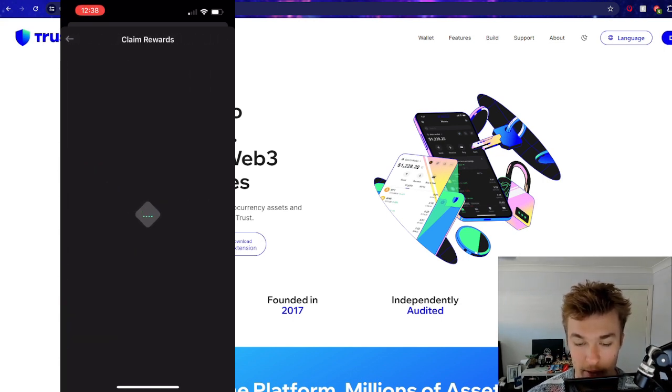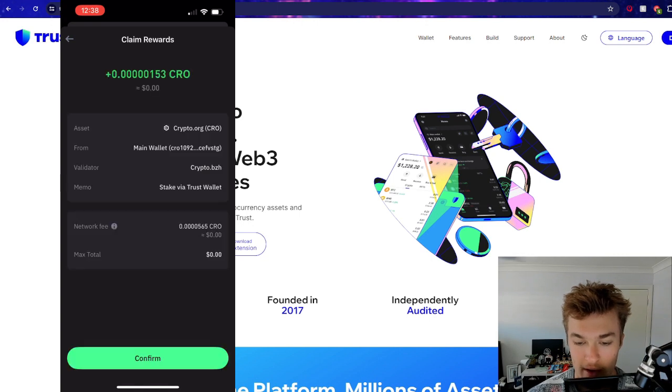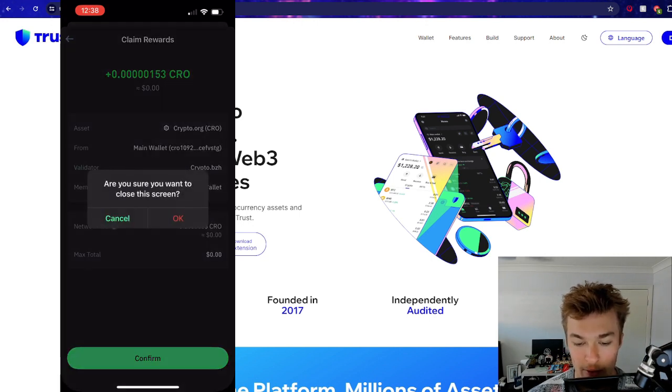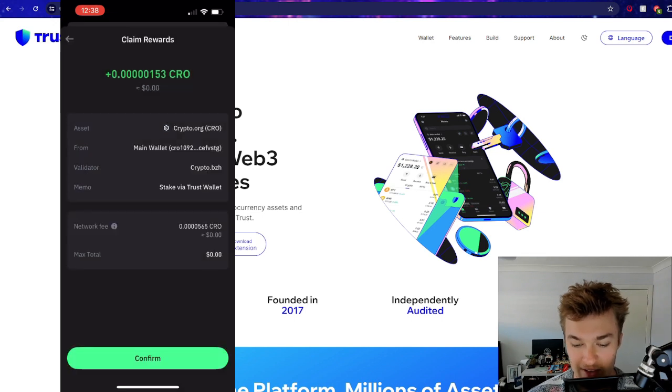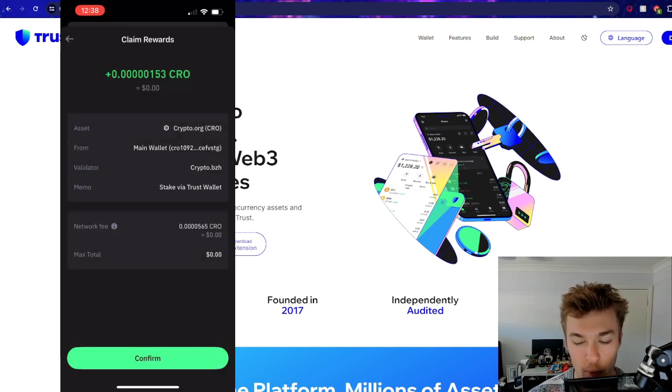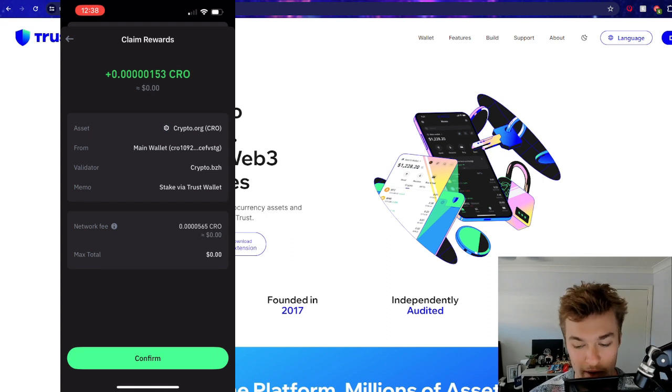So you can see we could - if it loads, there we go. So you can see that we've already earned bugger all. So you can see that we've earned bugger all CRO. Not even one cent worth, but we are earning already, which is pretty good.